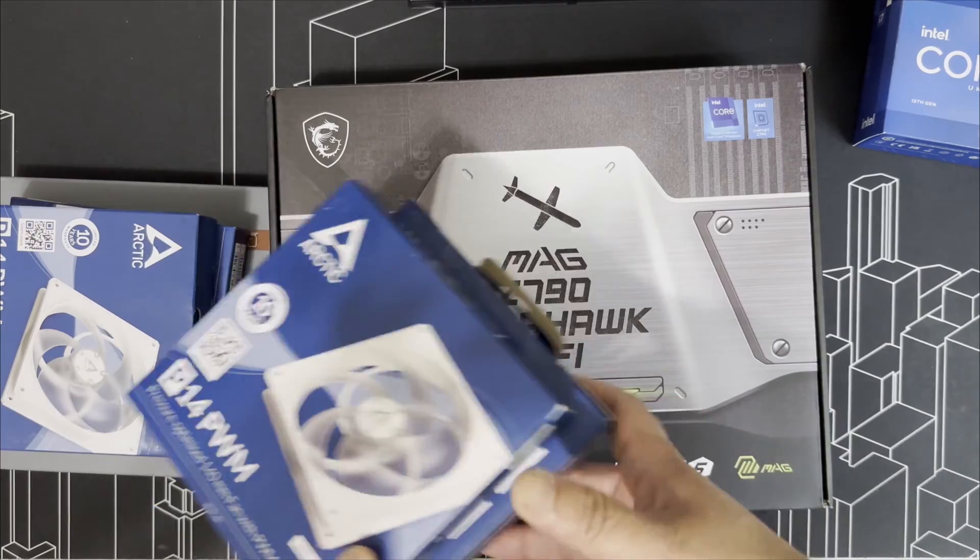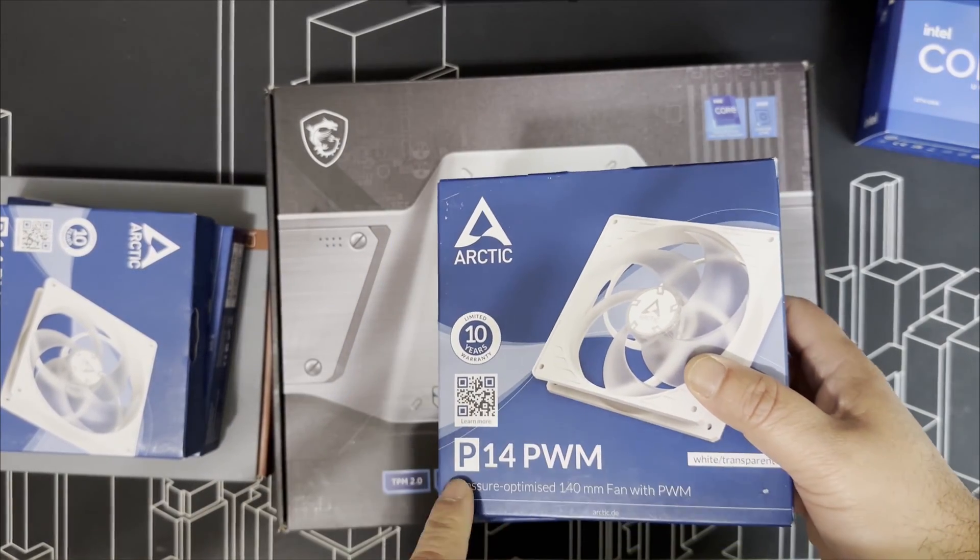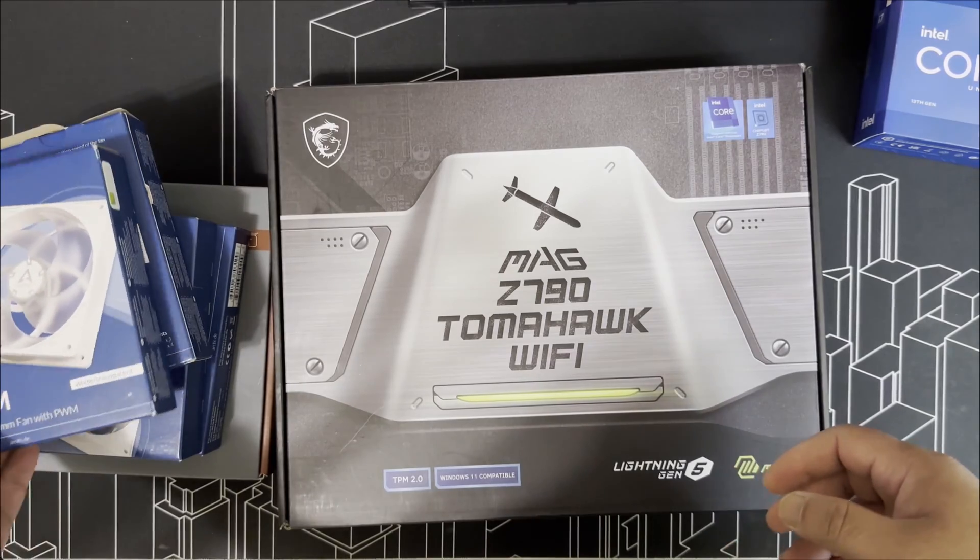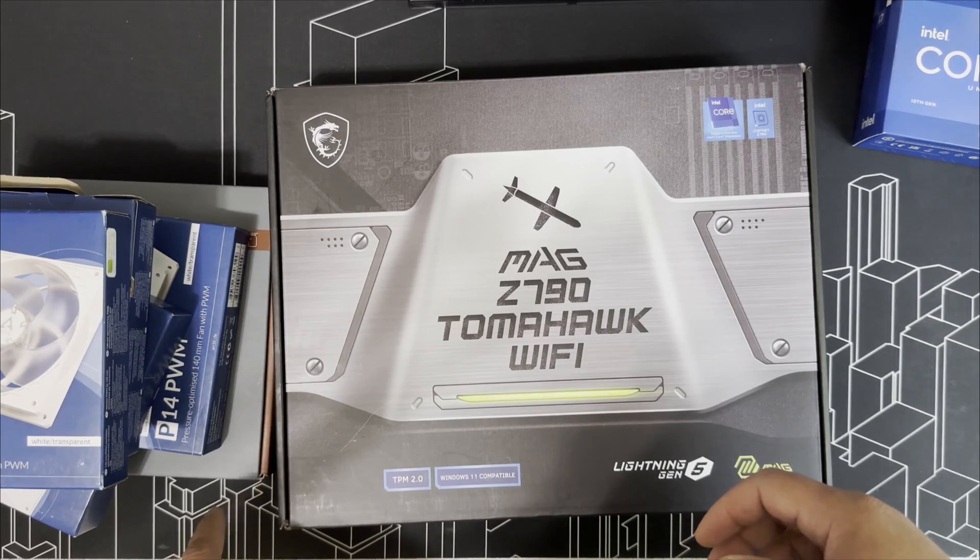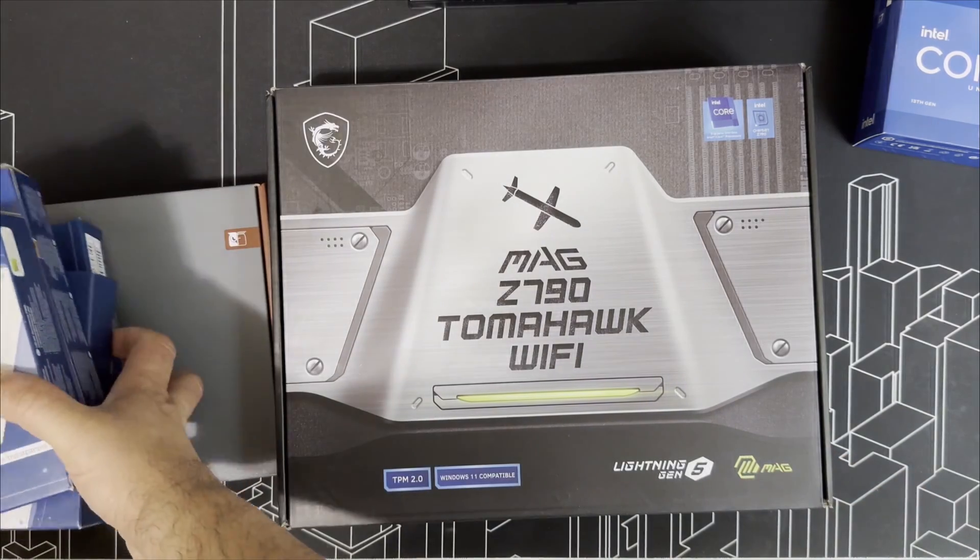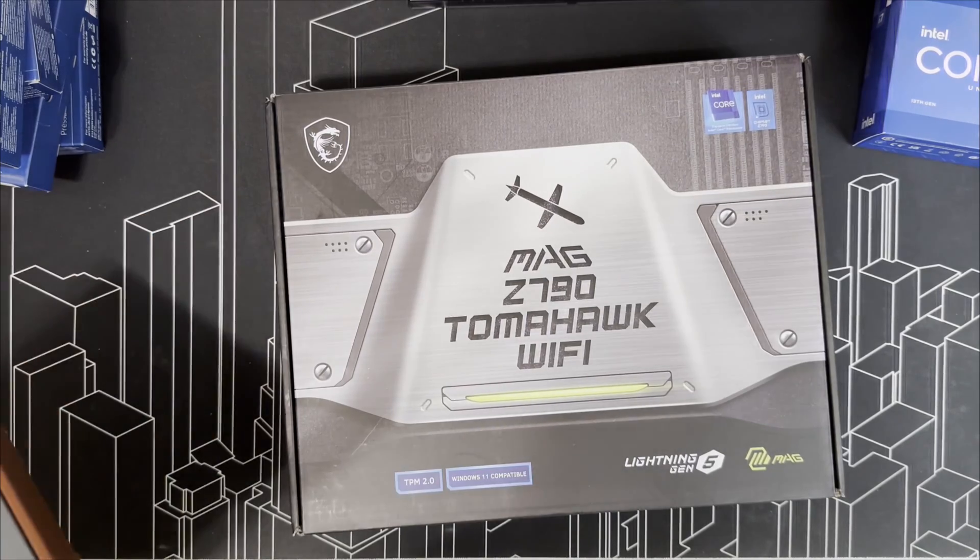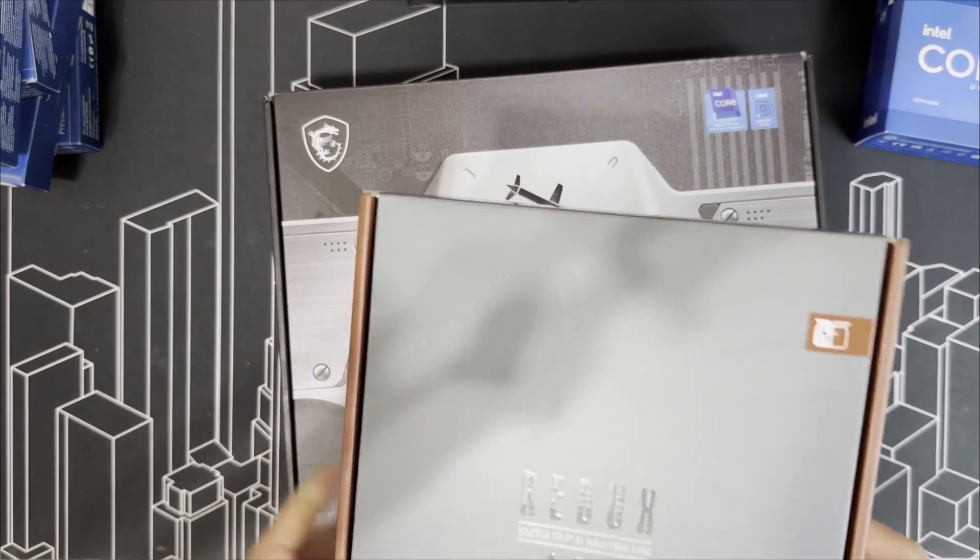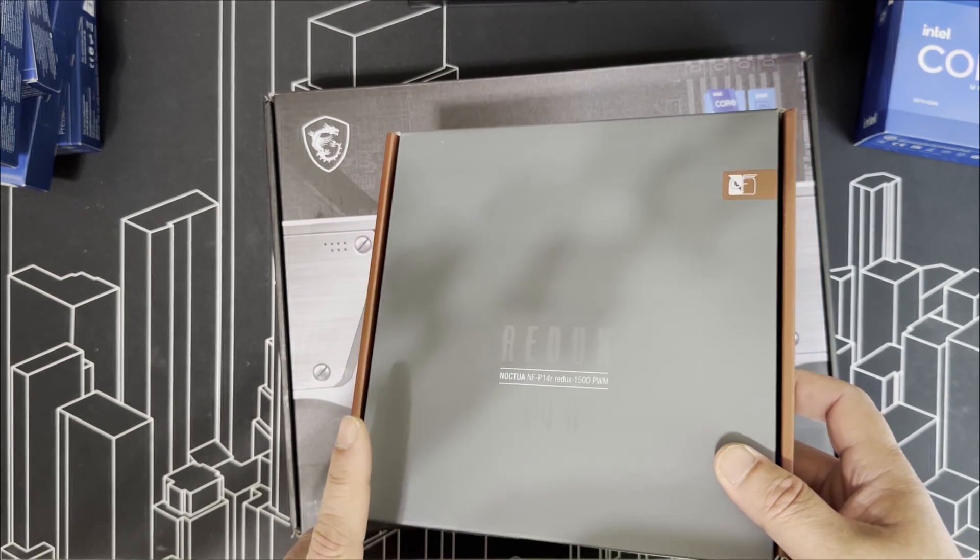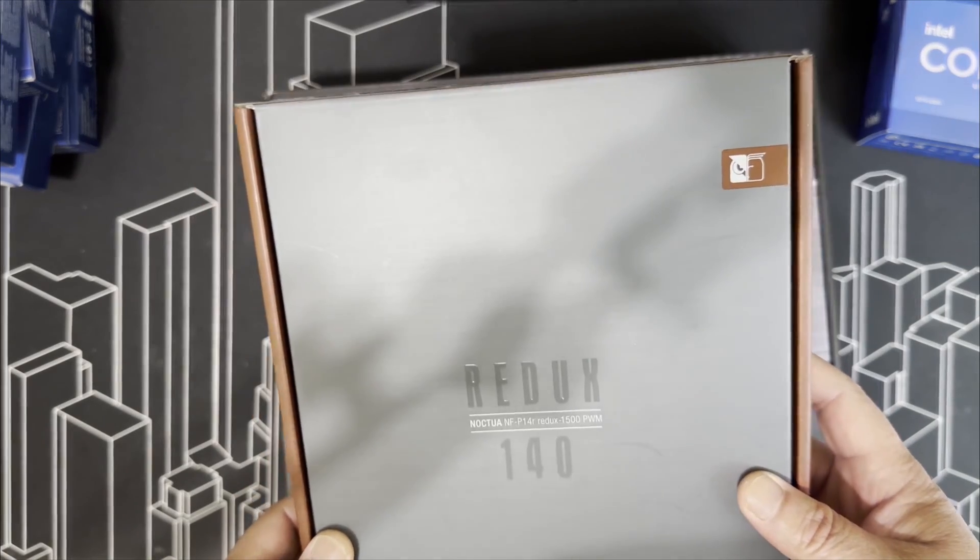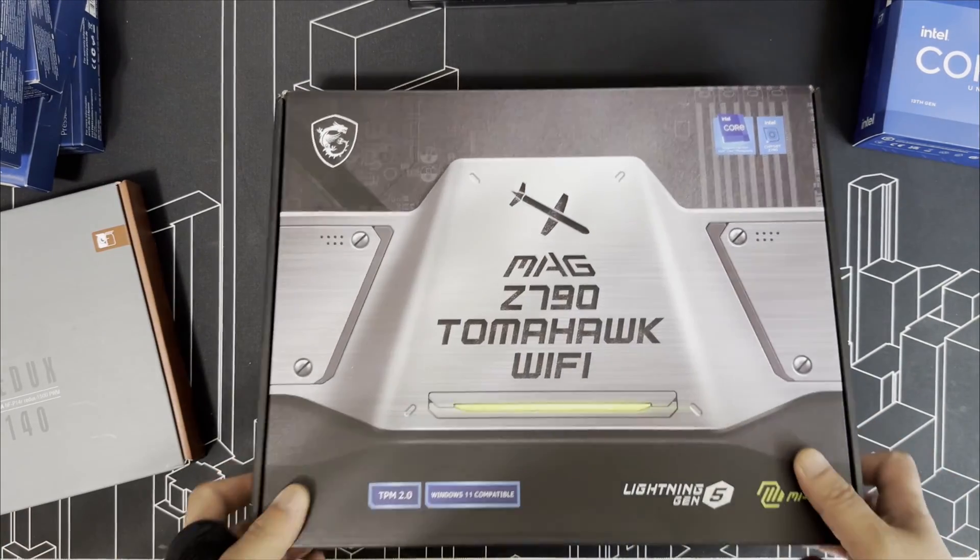Instead of Noctua, I'm going with the Arctic P14 PWM fans. Two in the bottom as intake, two at top as exhaust. The D41, although not too much larger, should allow me to put an intake fan at the front, which the D30 is missing. It's completely closed at the front.